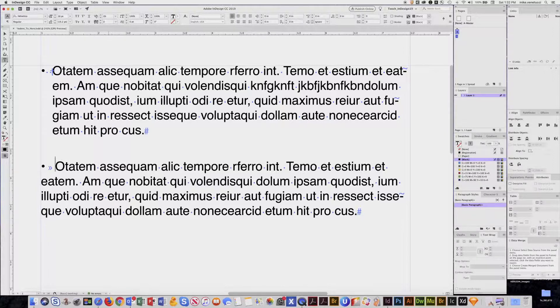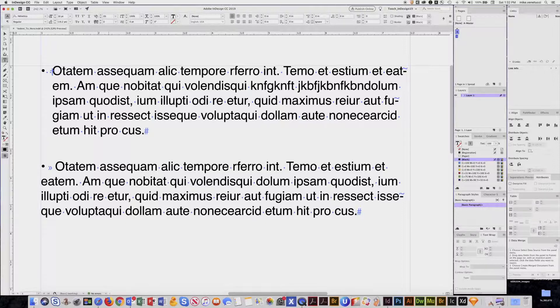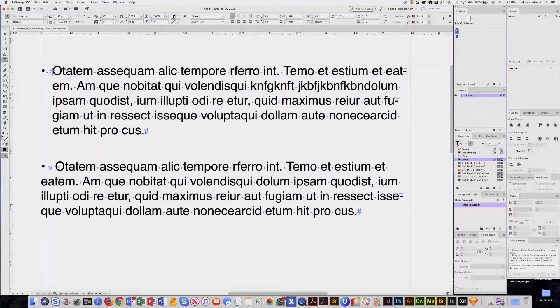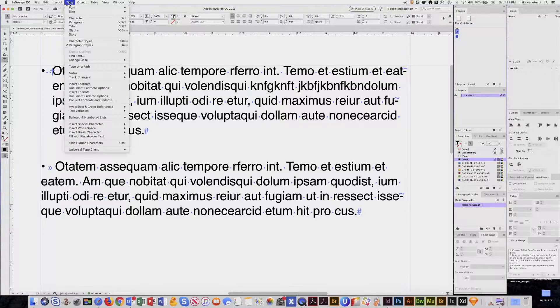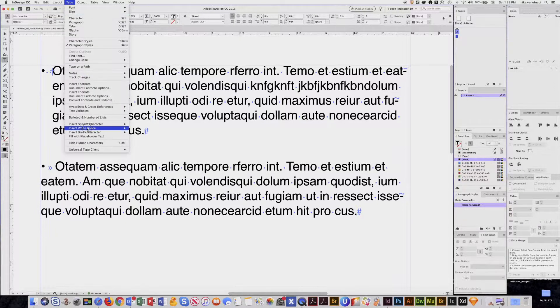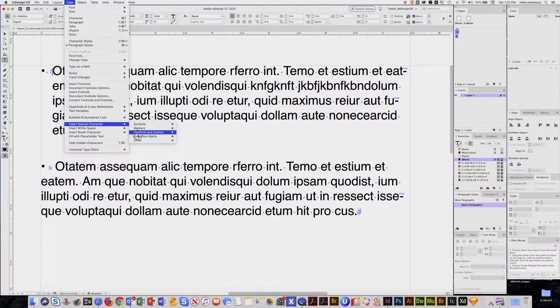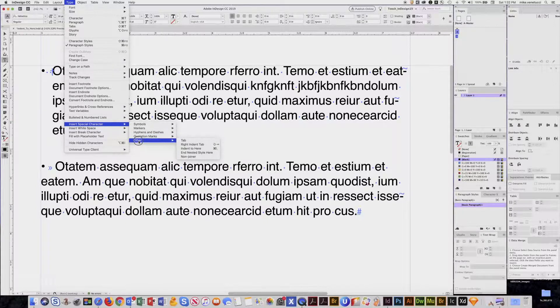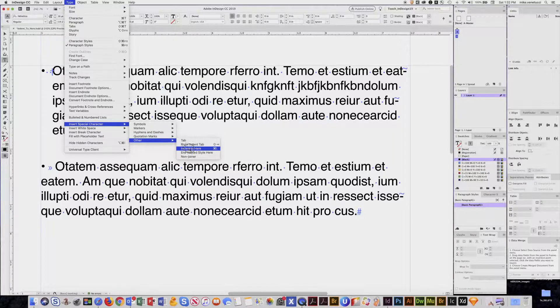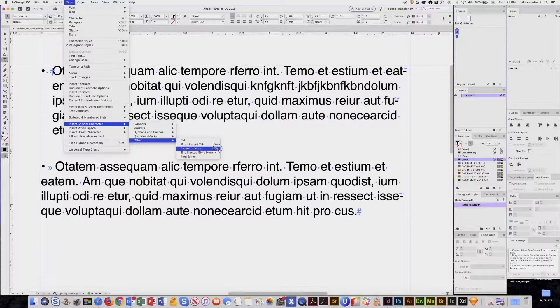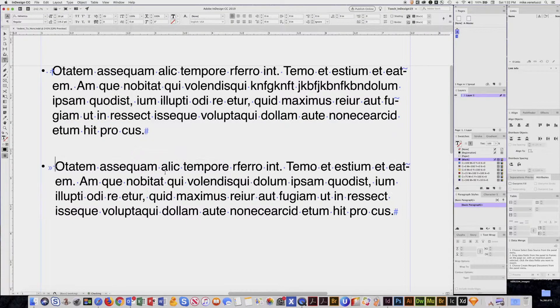Now if you don't remember Command+Backslash, which is really common and you should use that often, put the cursor in front of the character, you go to Type, Insert Special Characters, Other, Indent to Here, and there it is—Command+Backslash.